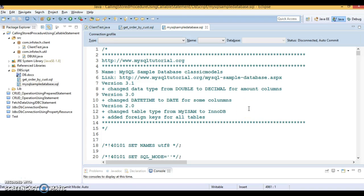Hello friends, my name is Kishan. In this video tutorial I'm going to show you how to create a stored procedure and how to call a stored procedure. In the next video tutorial I'll show you how to call a stored procedure from a Java program using callable statements.